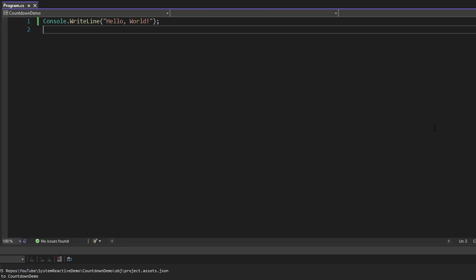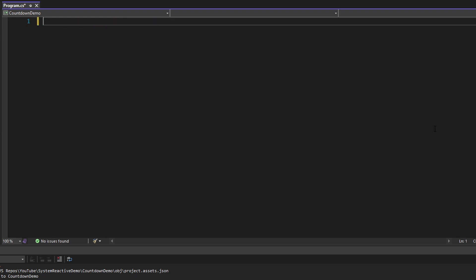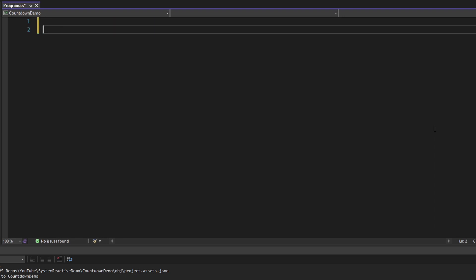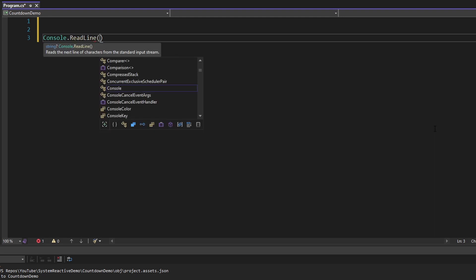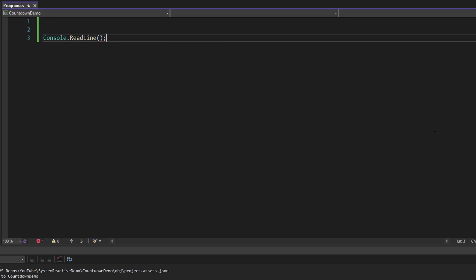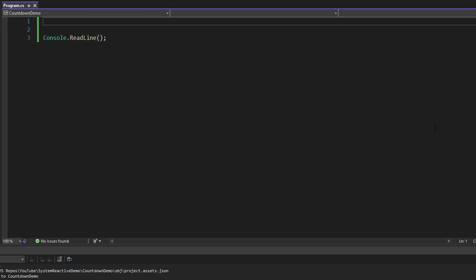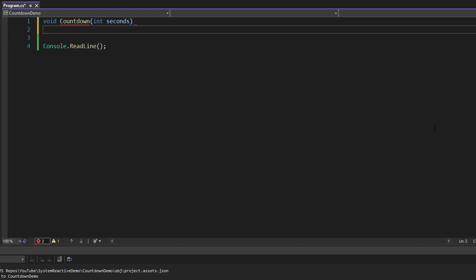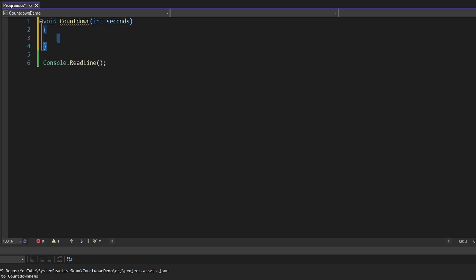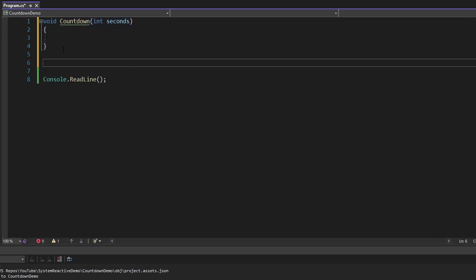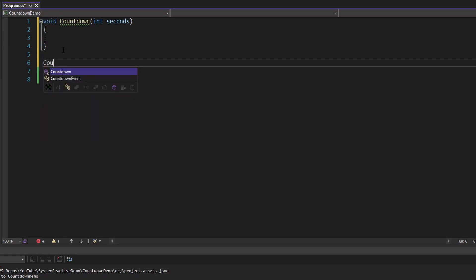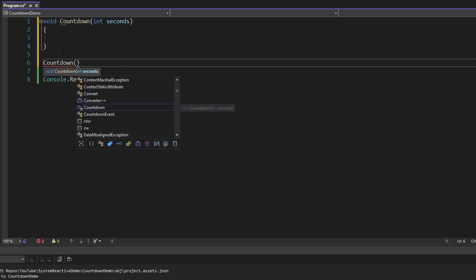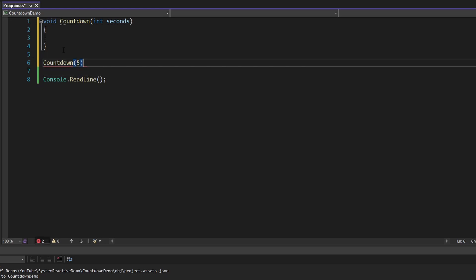Back in our program.cs, let's get rid of this hello world. I'm just going to throw down a console.readline here so that our app doesn't stop until we press enter. And again, building a countdown timer, so I'm just going to have a method here called countdown. It'll take in the amount of seconds that we want to count down from. And then inside this method, we're going to have all of our reactive extension stuff. I'm going to call this method when our application starts, we're going to count down from about five seconds.